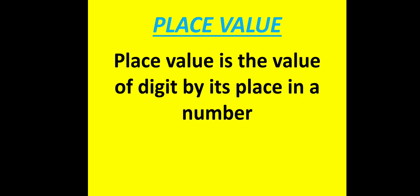Children, all of you know what place value is. Place value is the value of a digit by its place in a number.